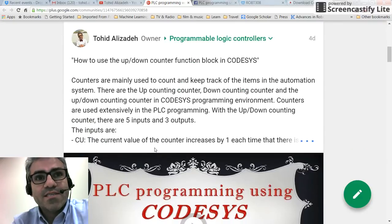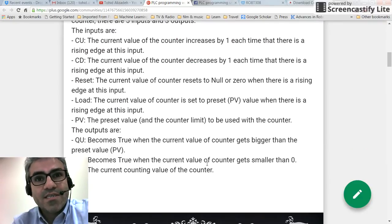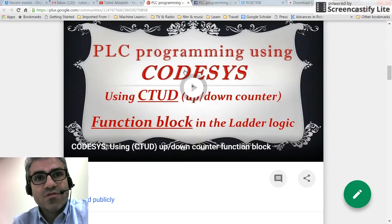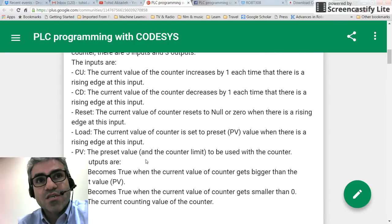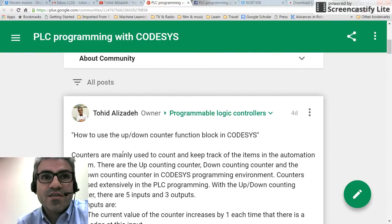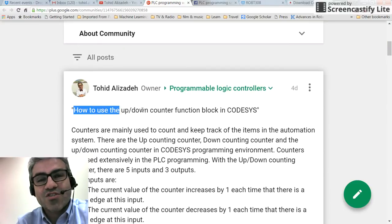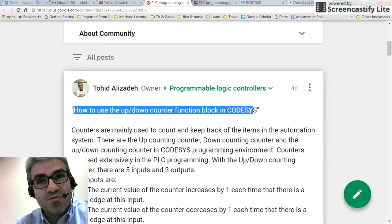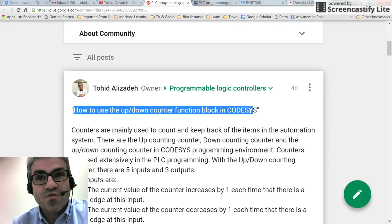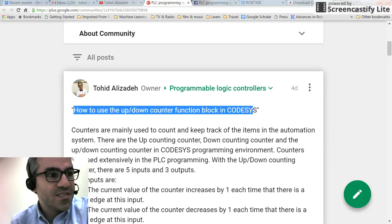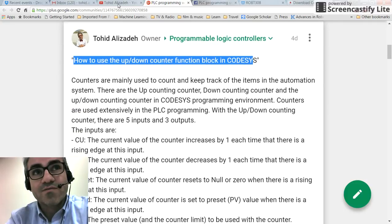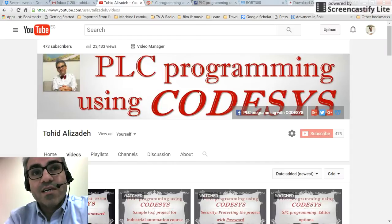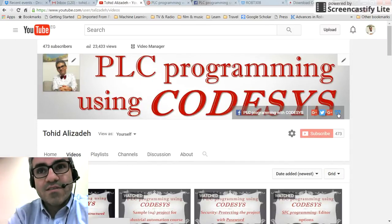Another resource available is the Google+ community for the group. Over there you can find videos — for example, this one is about using the up-down counter in Ladder Logic. I also provide some explanations in written form, so for those of you who are interested in reading the information, you can refer to there as well.